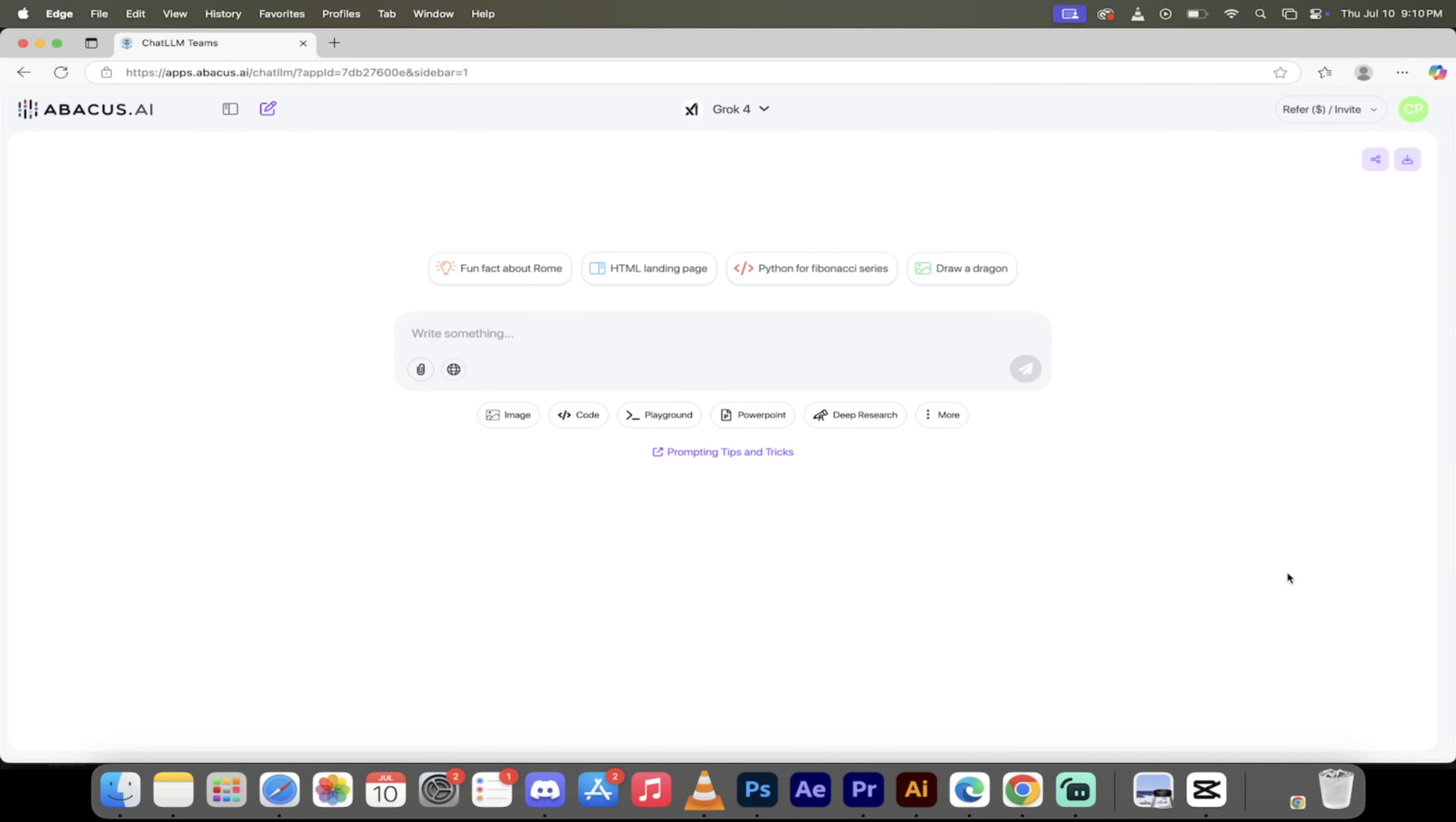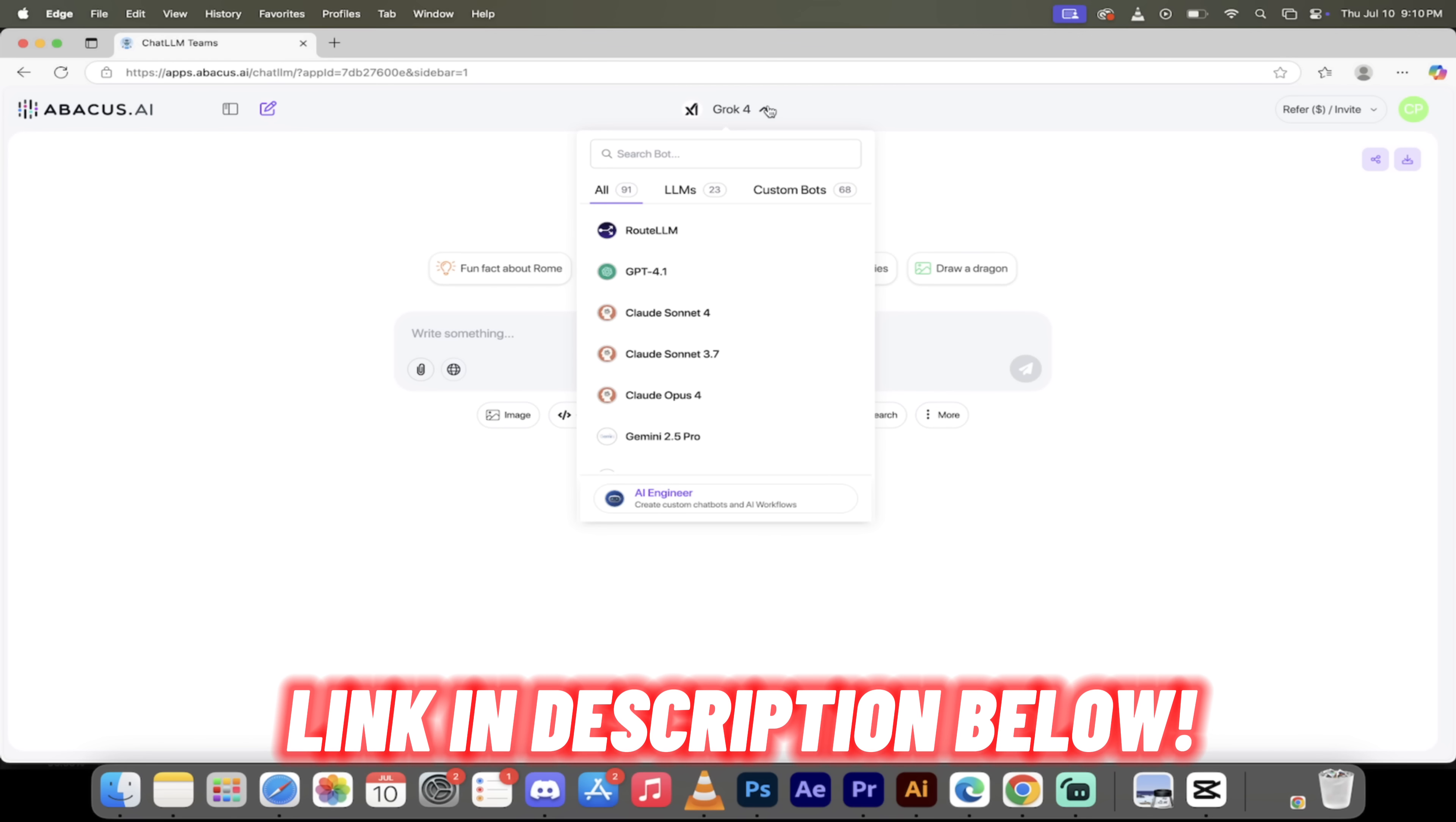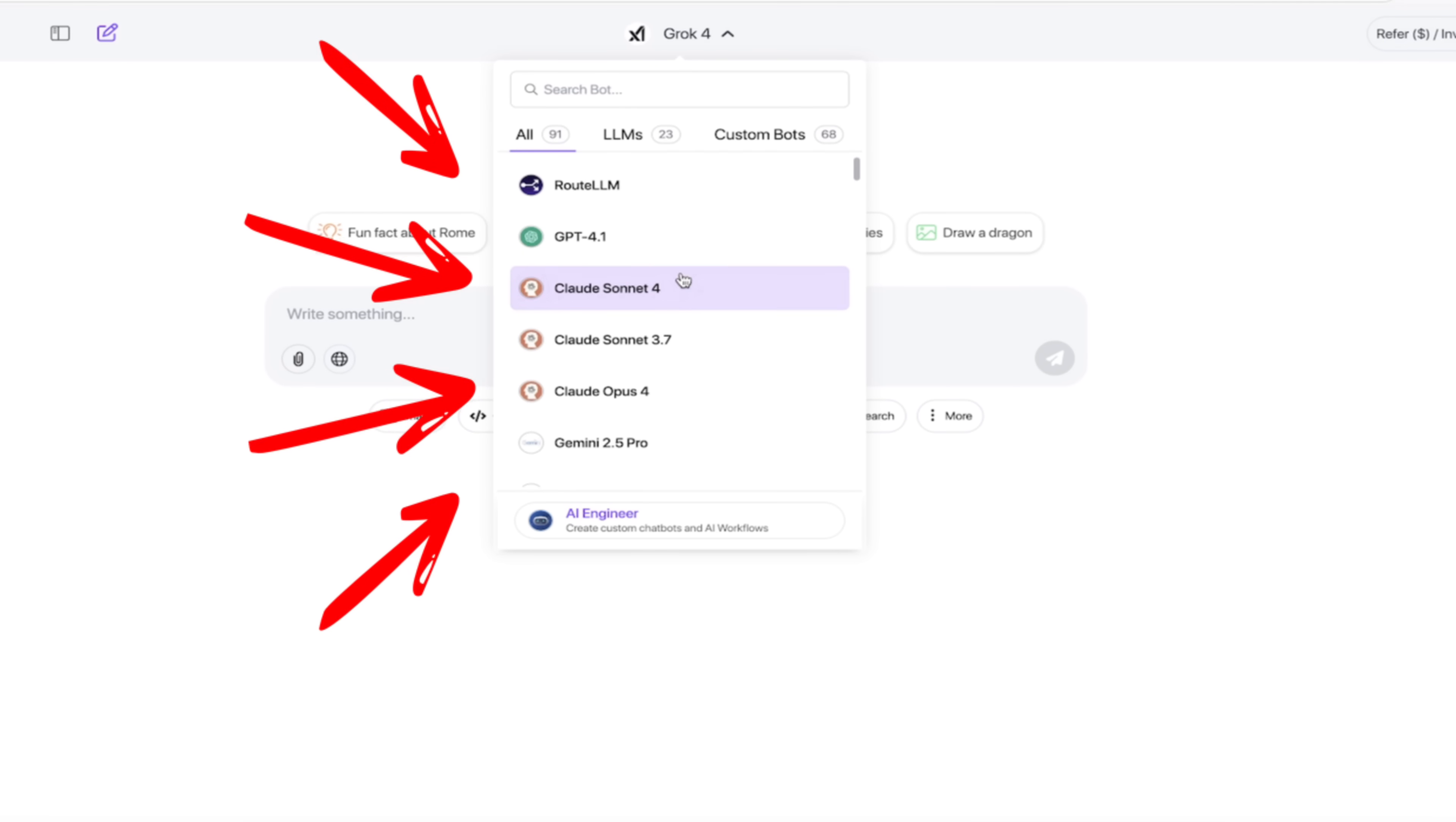All right, so here we are. We're logged into Chat LLM Teams. The first thing you'll see here is up at the top, you can select your large language model. Now I've got Grok 4 selected, but here's the best part about this. Not only can you use Grok 4, which of course is killing it out there, but if I want to use any of the other state of the art large language models, I can do that too.